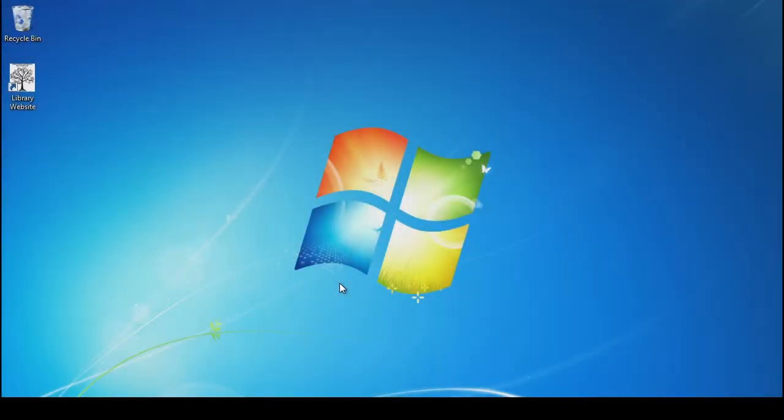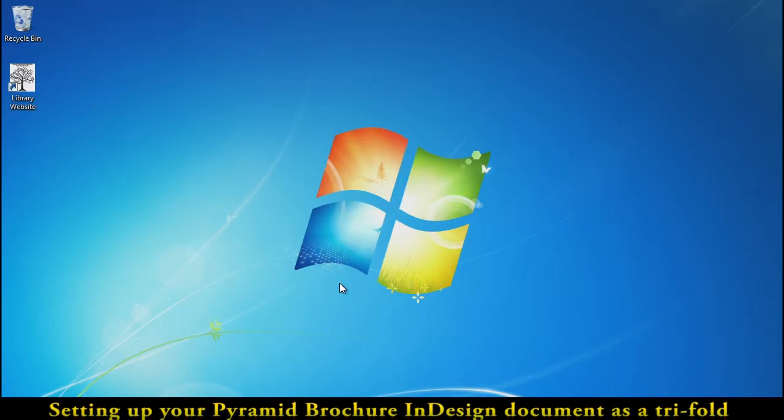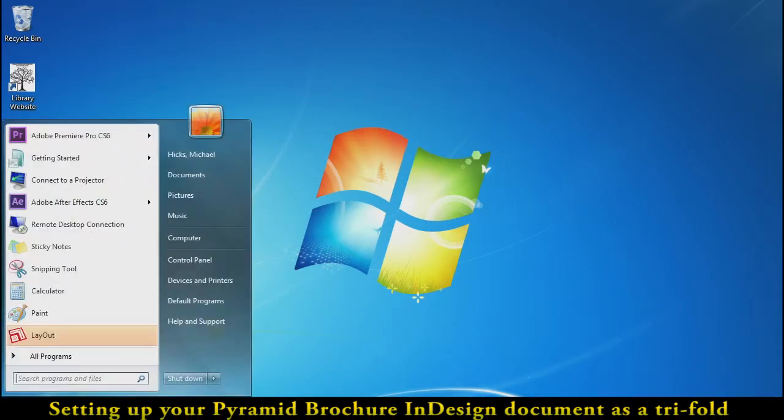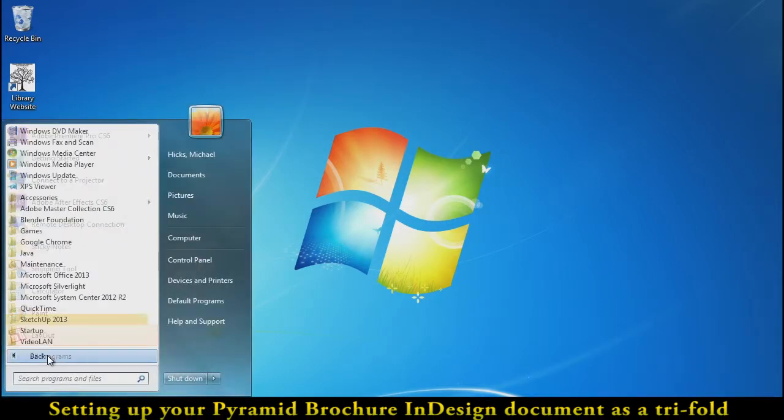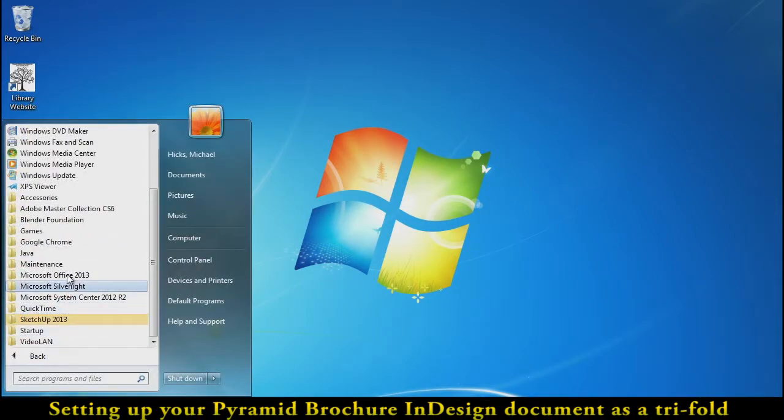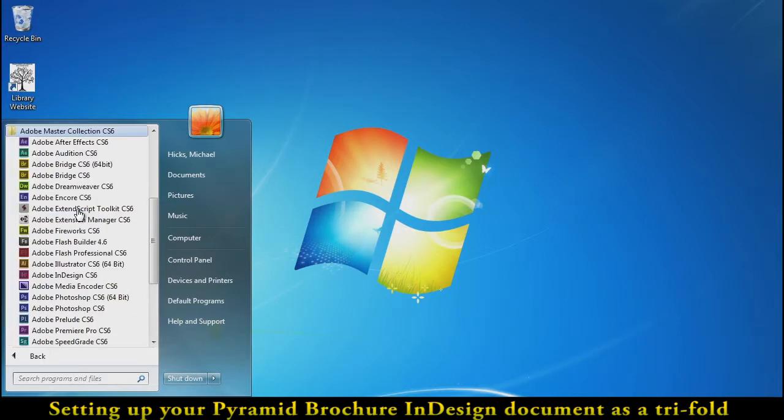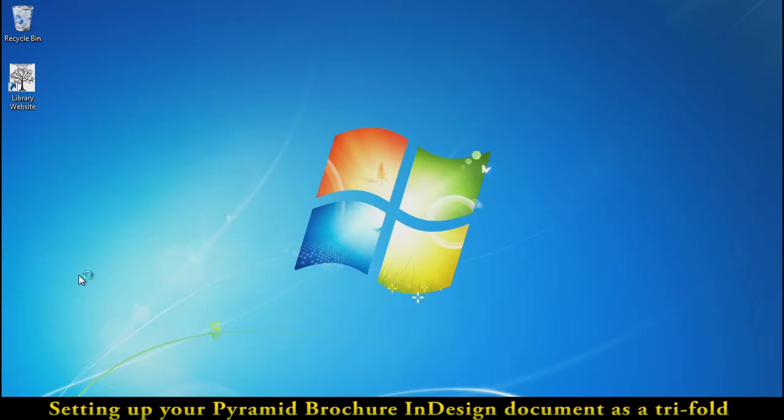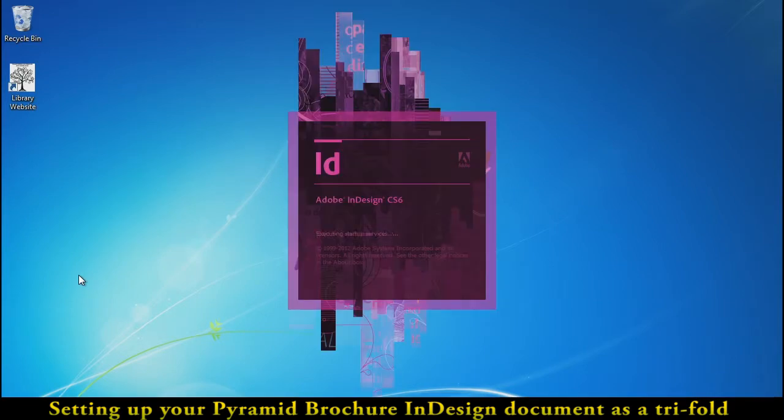Hello, everyone. We're going to start our tri-fold brochure here in InDesign by going to Start, Programs, and choosing from the Adobe Master Collection, the Adobe InDesign program, the Purple ID.